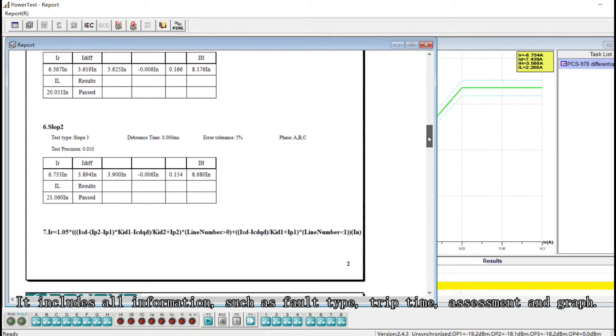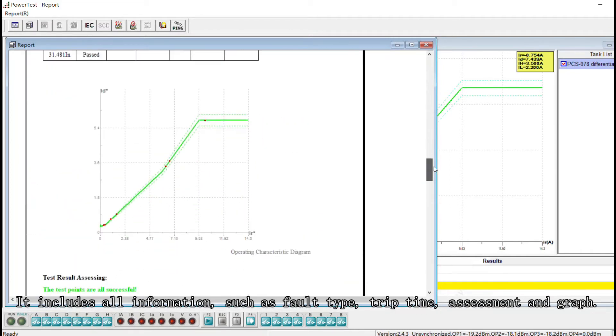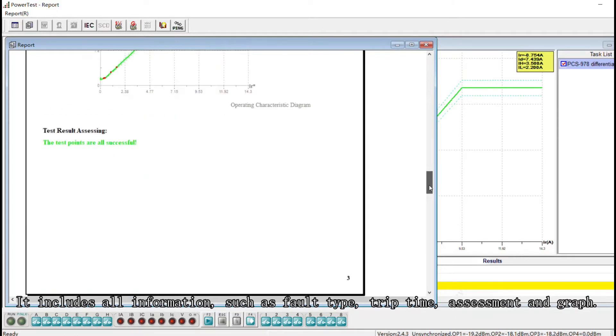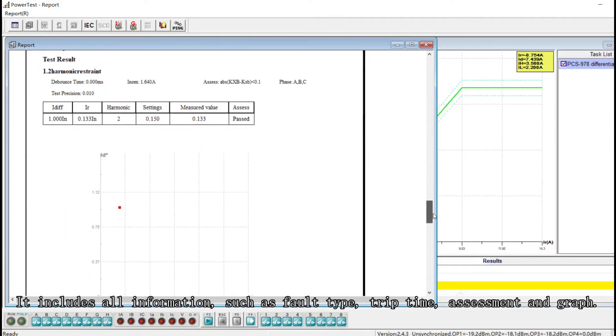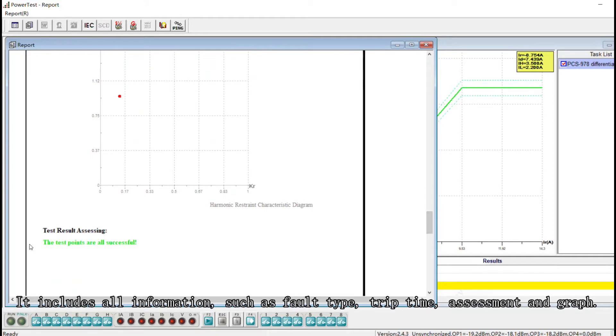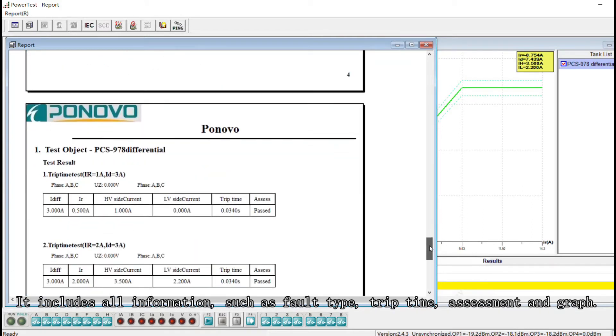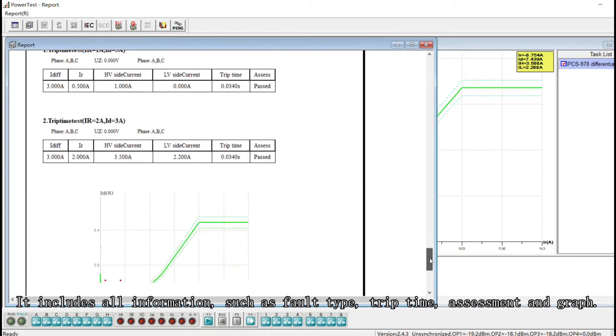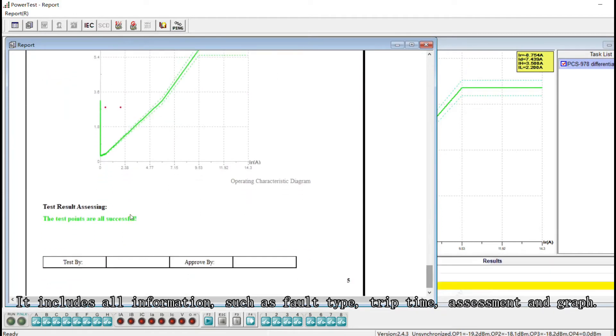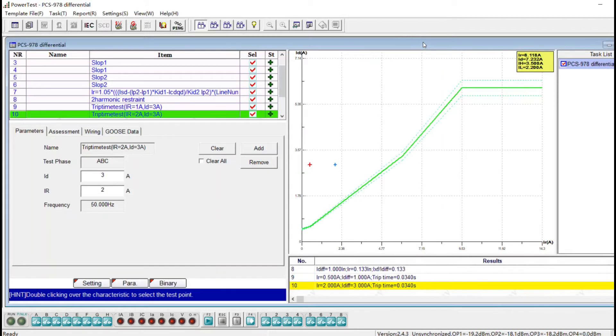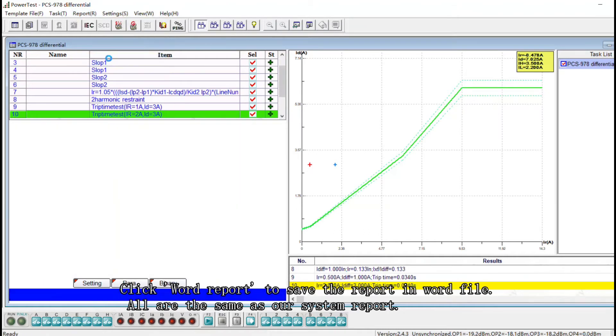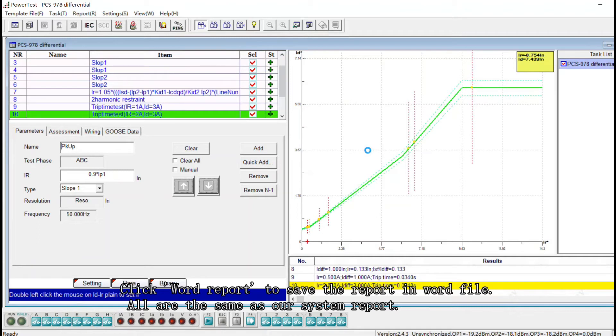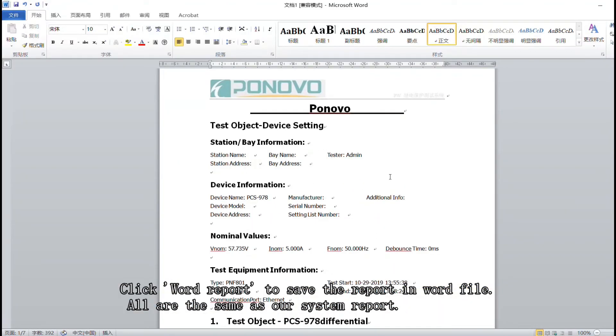It includes all information such as fault type, trip time, assessment and graph. Next click Word to Report to save the report in Word file and all are same as our system report.